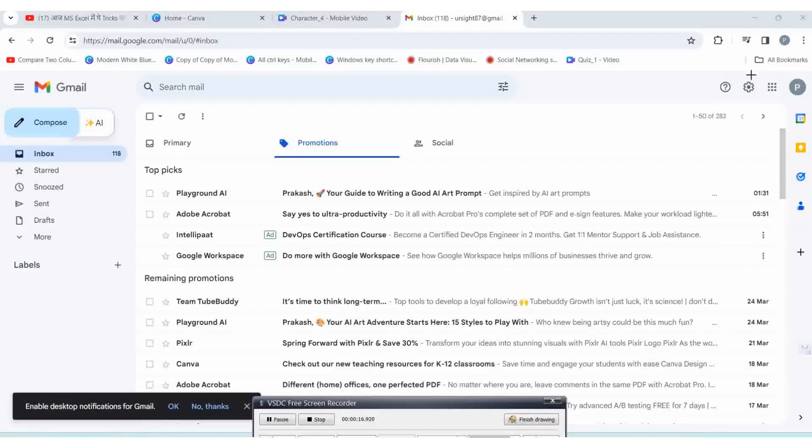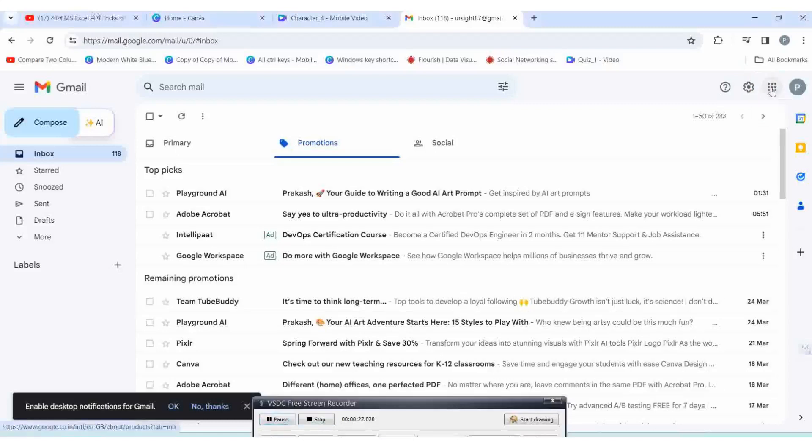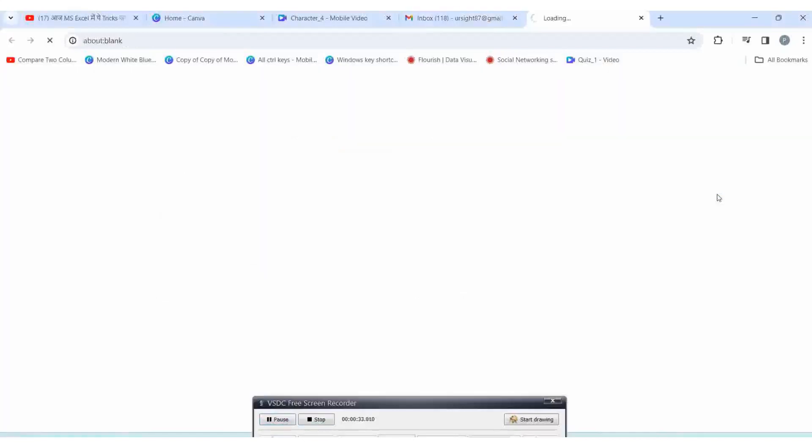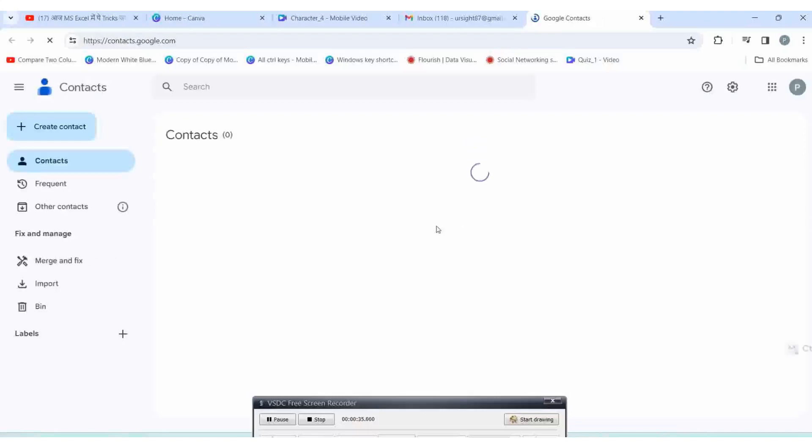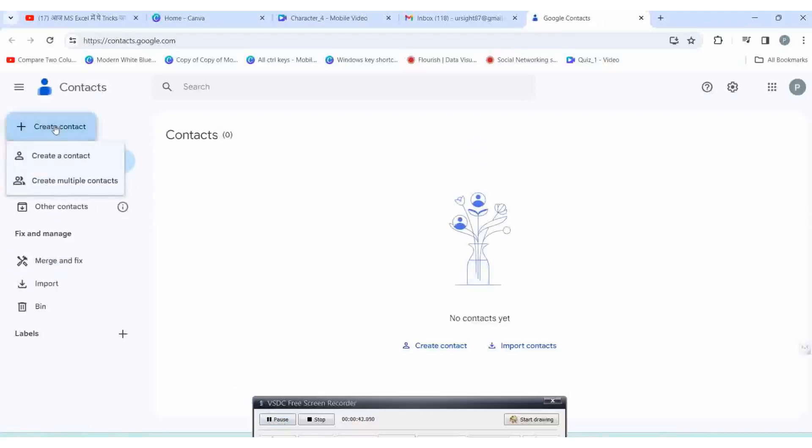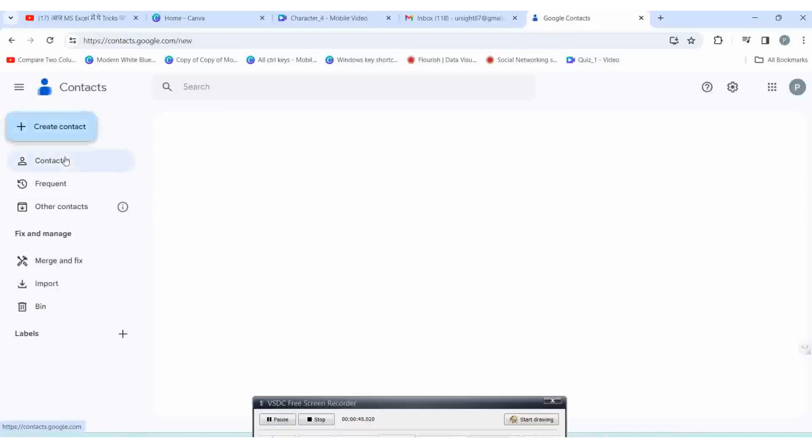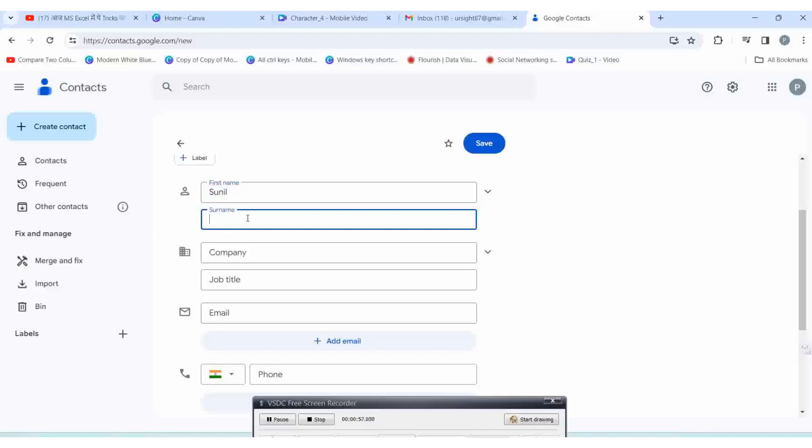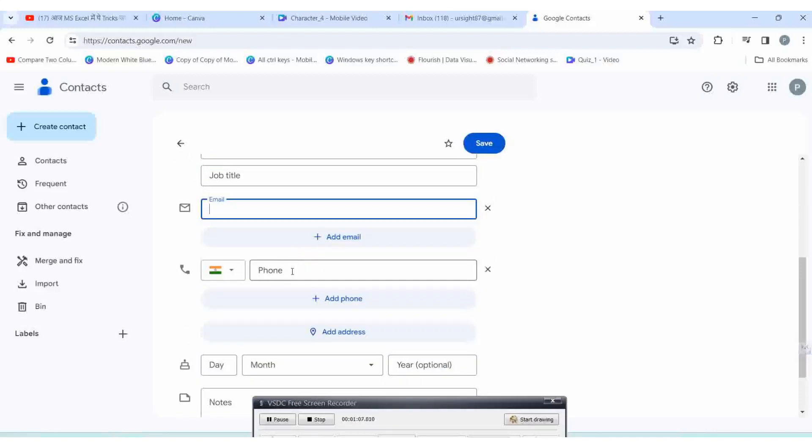Click on the settings icon and then on 'Create Contact'. You will get this form, but here you can save one by one. You type the first name, then surname.